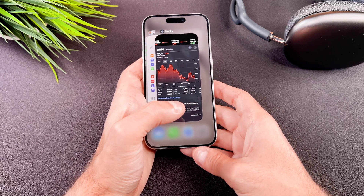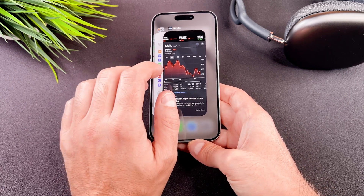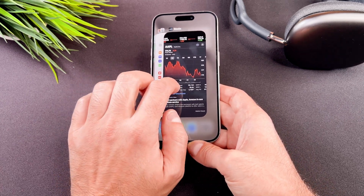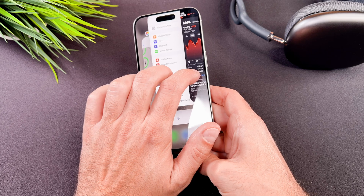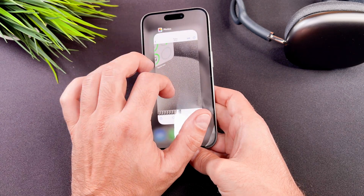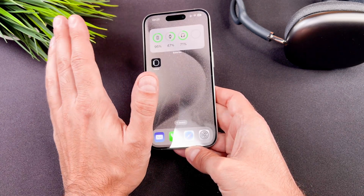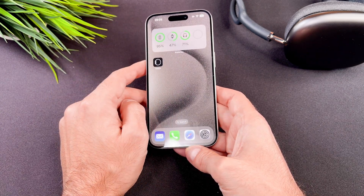If you want to close multiple apps at once, here is how. Swipe up and use multiple fingers in order to close them all at once.